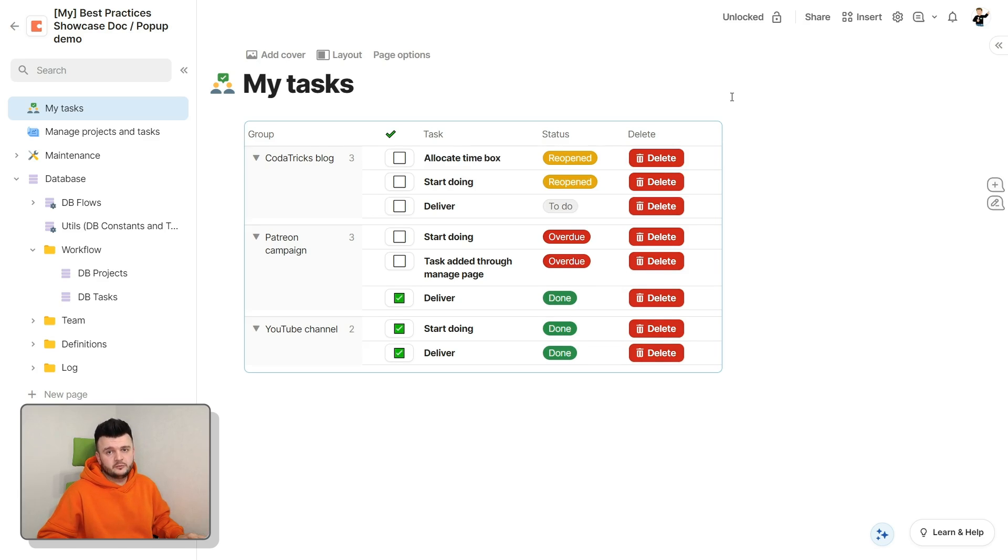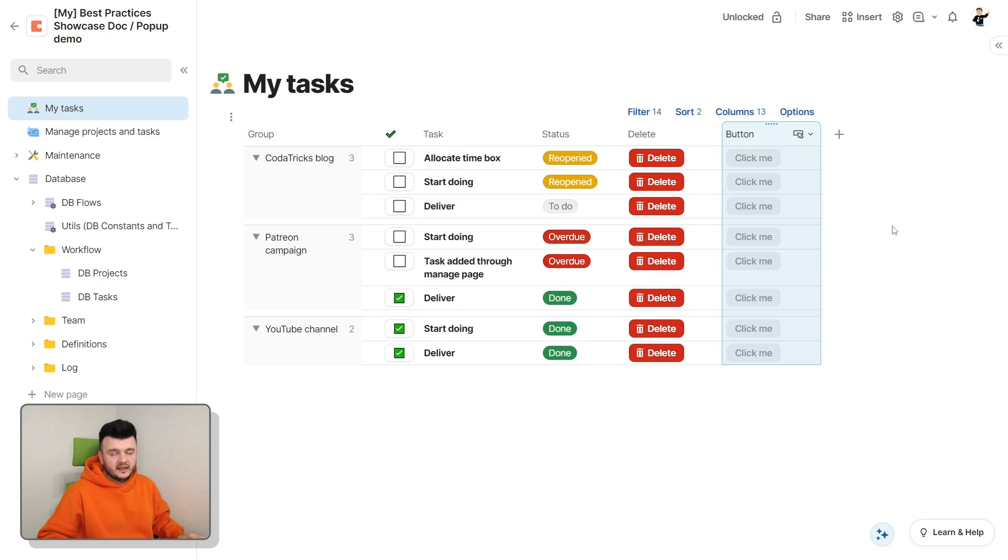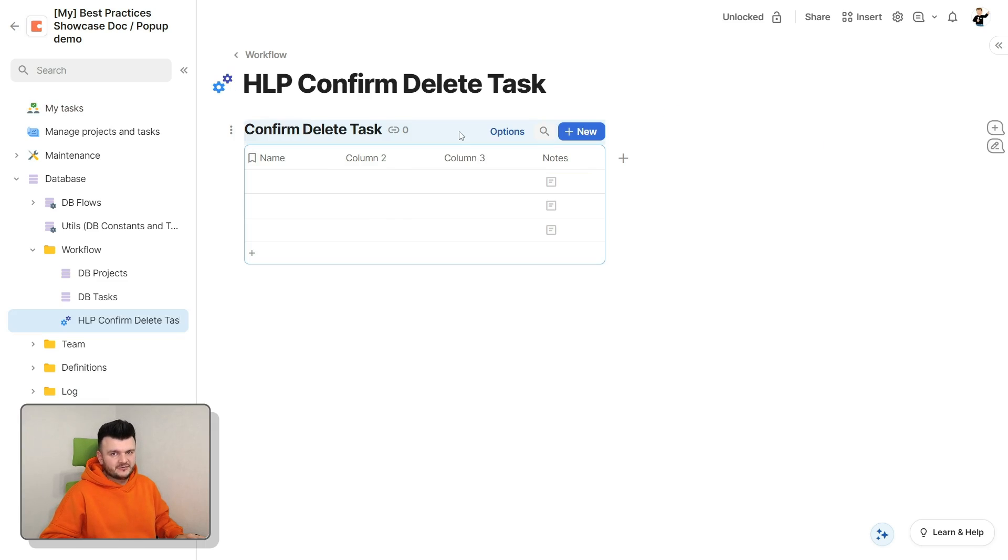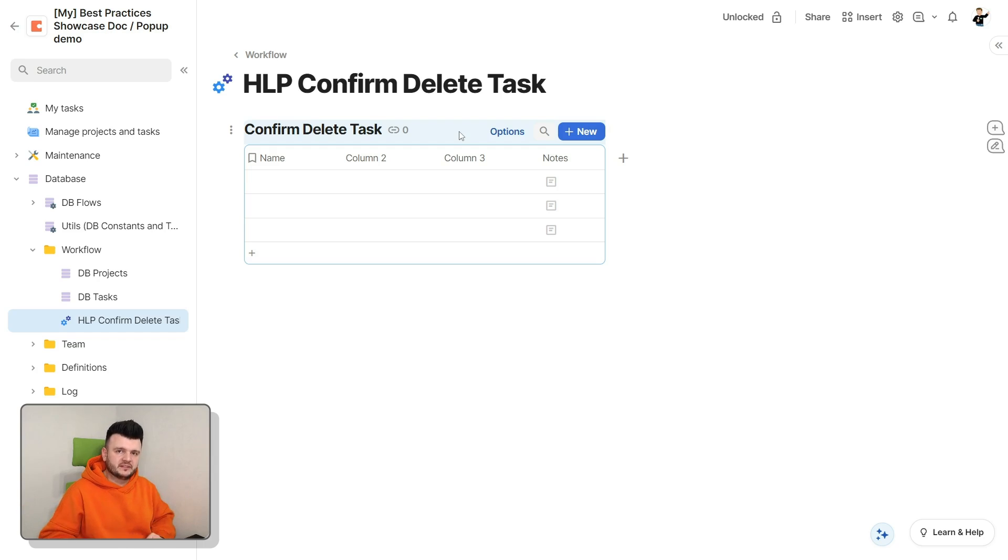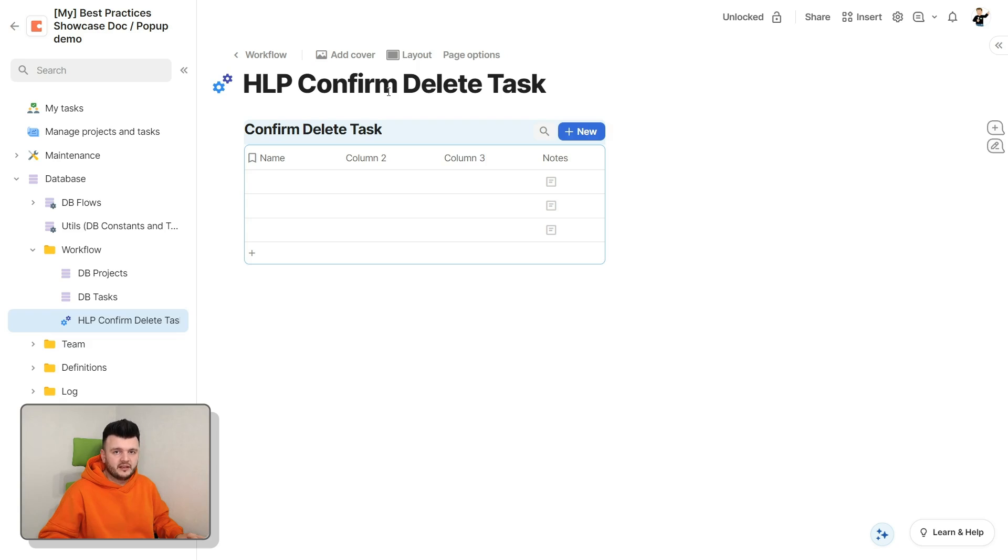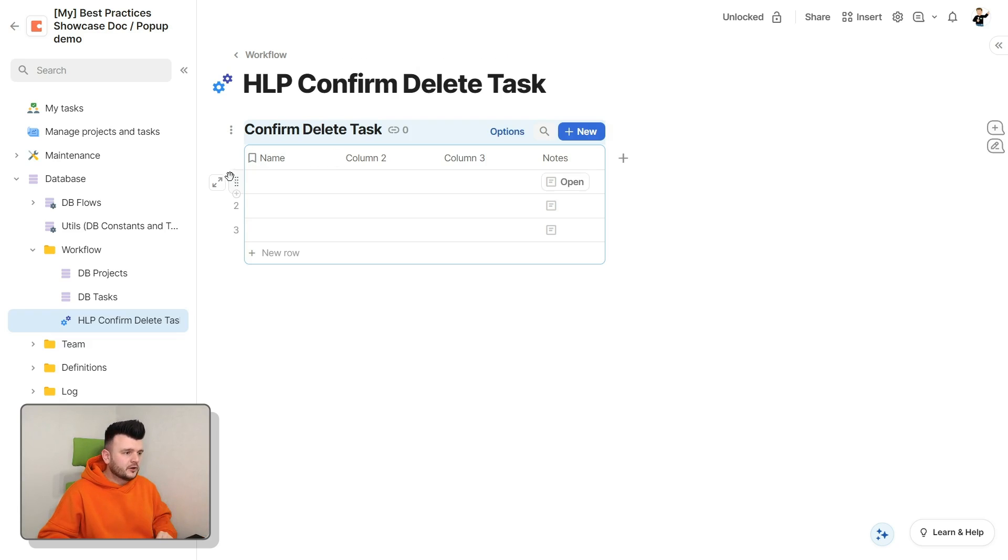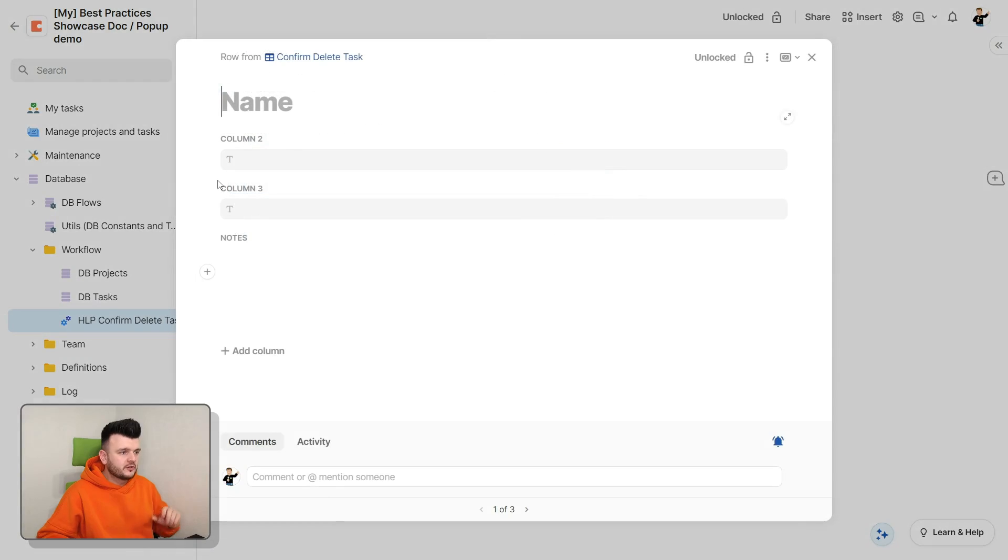To do that, first, we need to create another button. Check. And we need to create a helper table. Check. Notice how I'm contradicting what I was saying in the doc structure episode. Here, I name my page HLP, but I don't name my table like that.